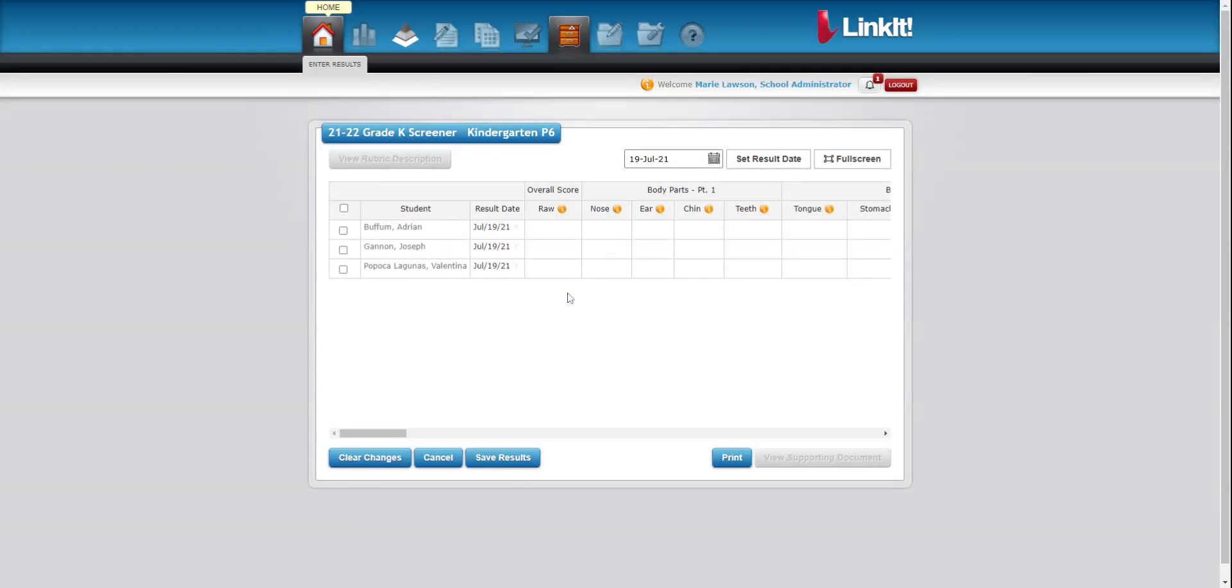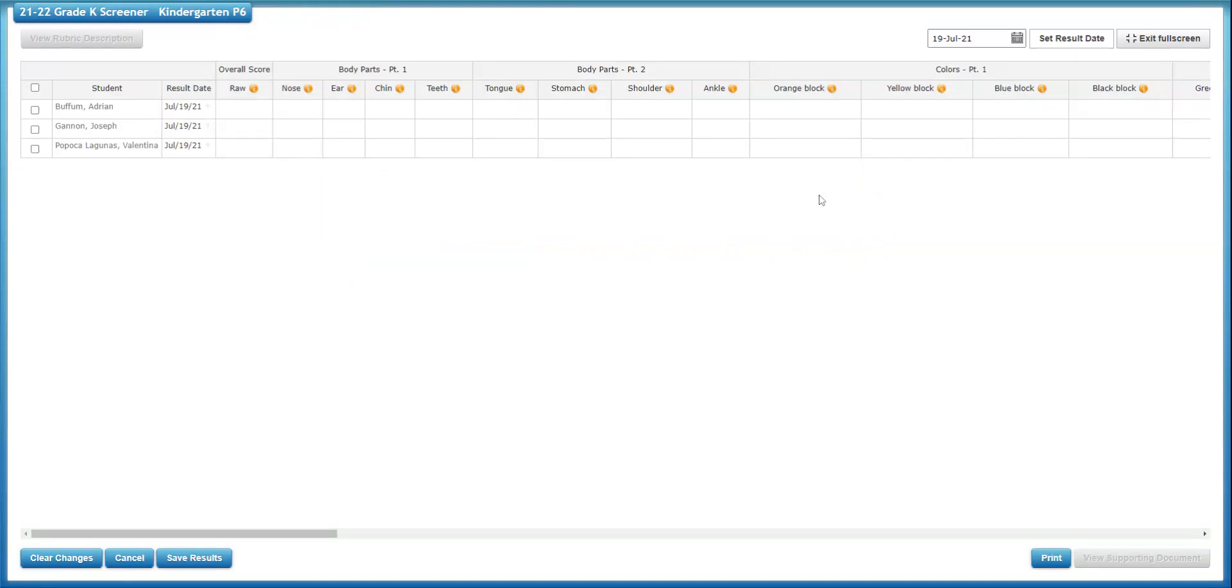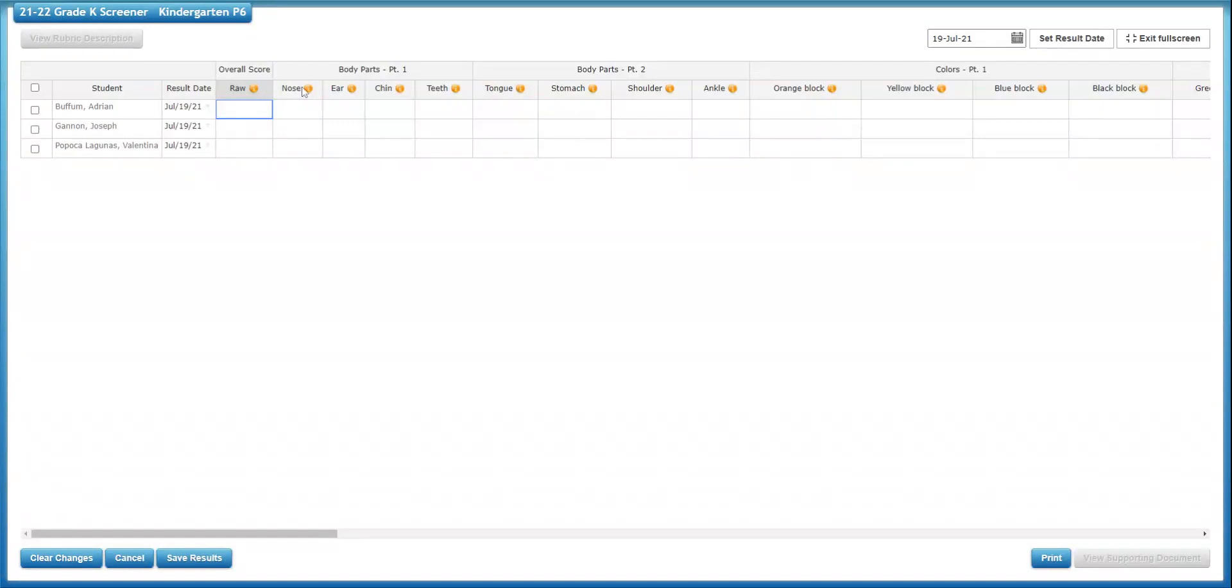From there, you'll be able to toggle to full screen, which I think is a little bit easier to see. And then you can go through and enter the results for that student.